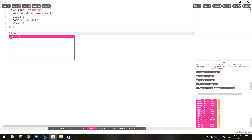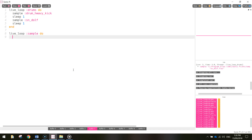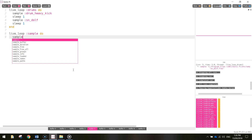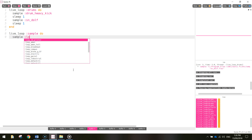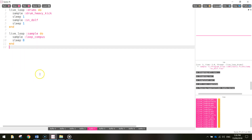We're going to add in another live loop, and this time I'm going to call it 'sample'. Write the word 'do' so we can tell the computer what we want to do with this sample loop. We're going to sample a sound called loop_compass, then sleep it for eight seconds and end it off. Simple as that. Let's have a listen and see if it sounds any good.